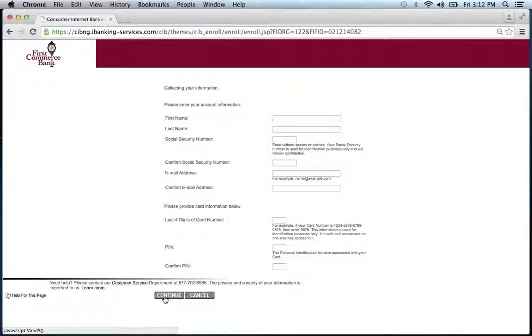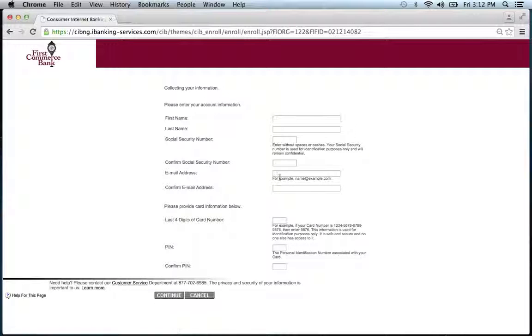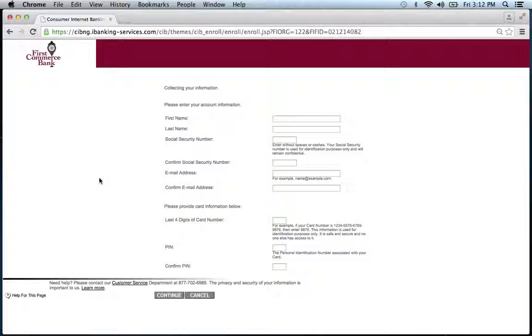You will then be provided a form. Fill out the information. Click continue. And you'll be on your way to enrolling in their online banking program.